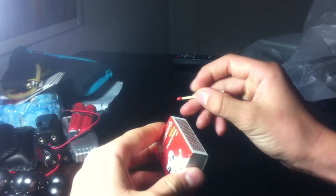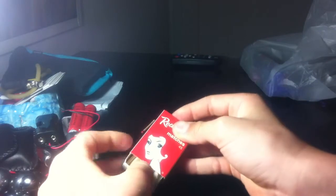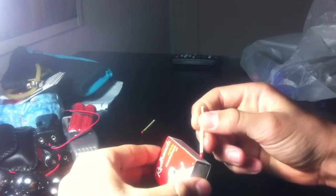Just light a match. Oh sorry, defective match. Get a match, light it.